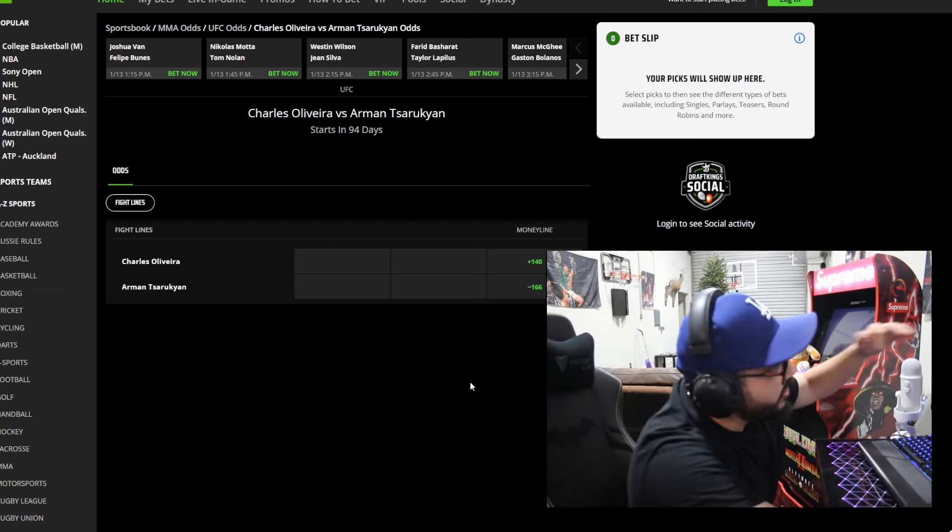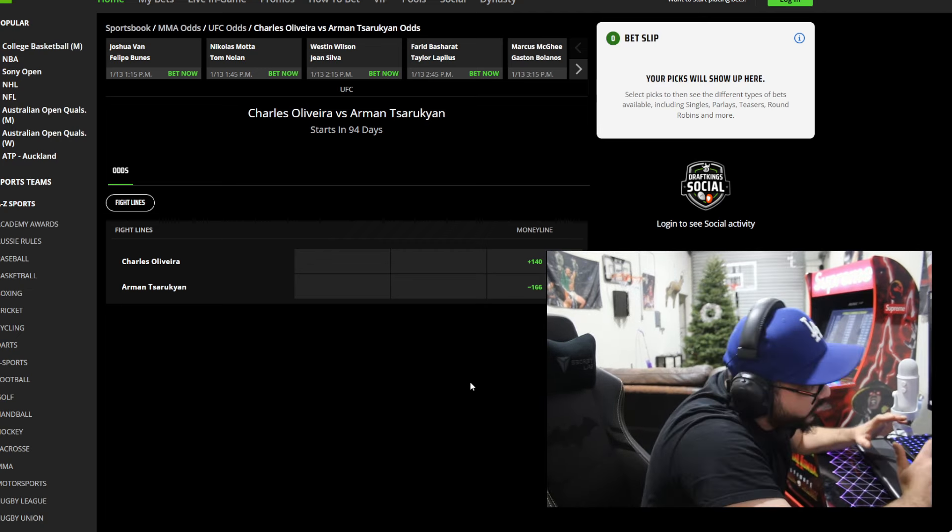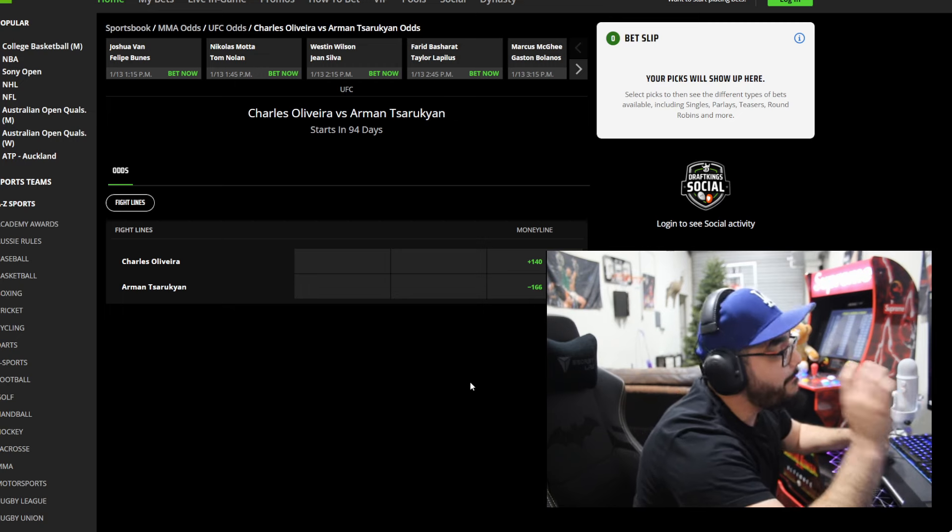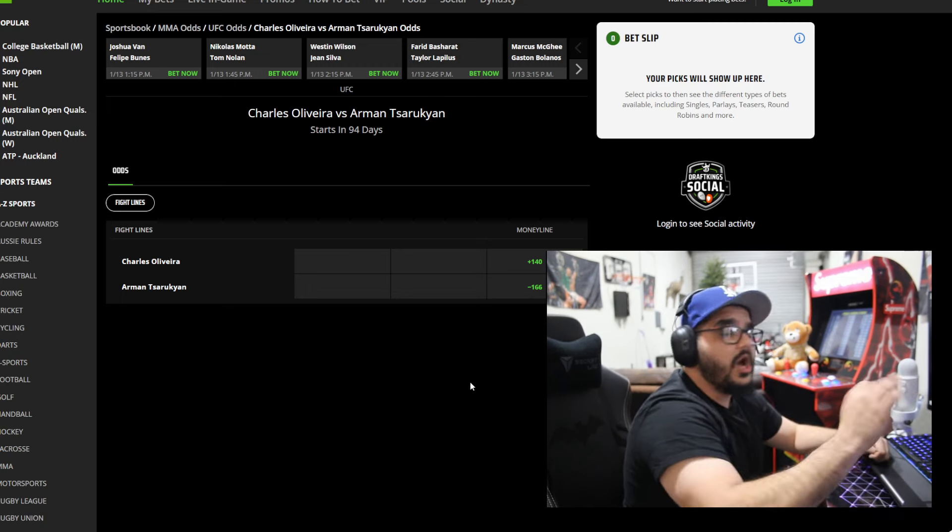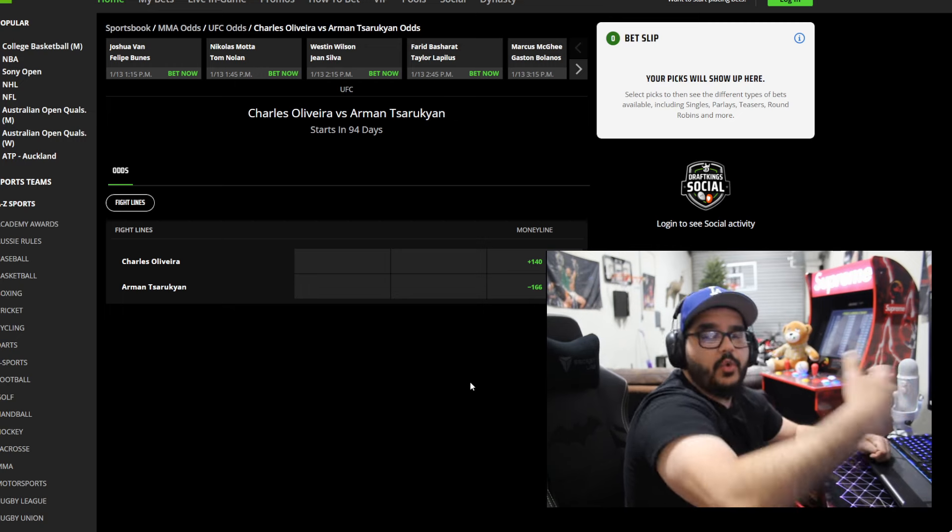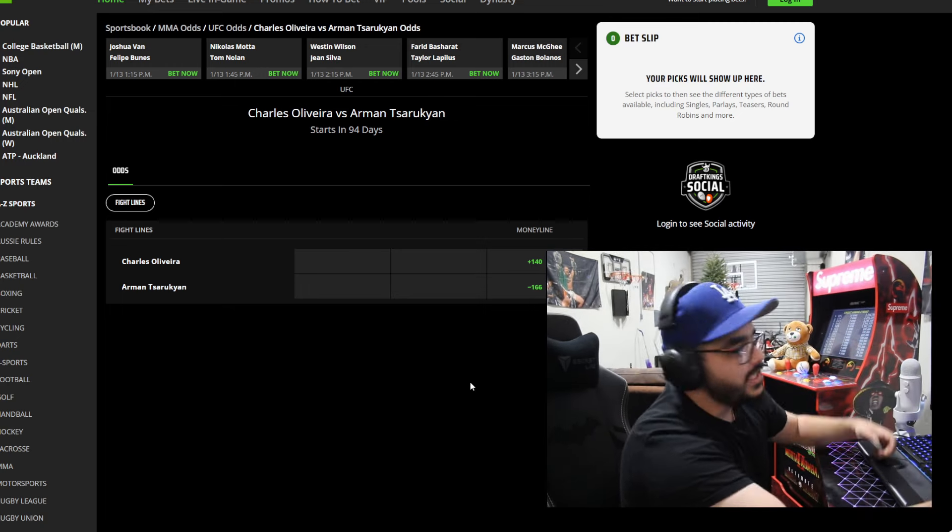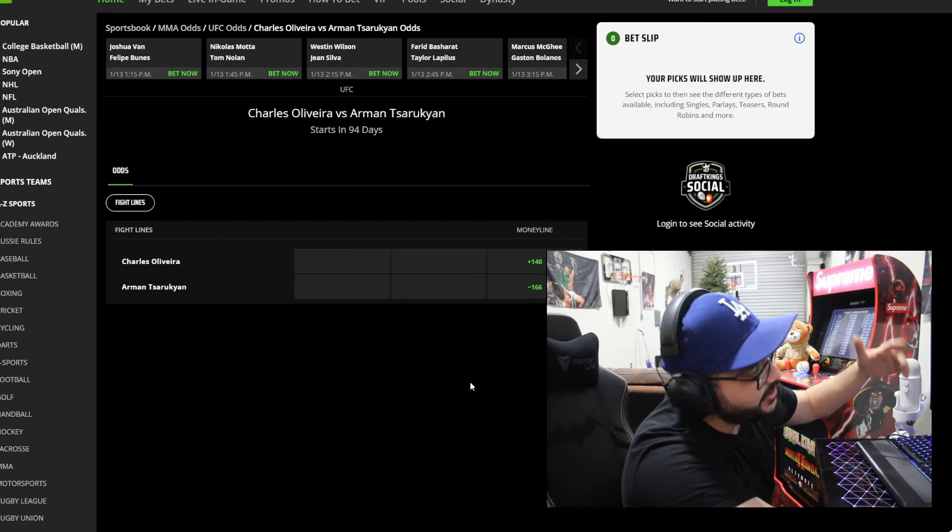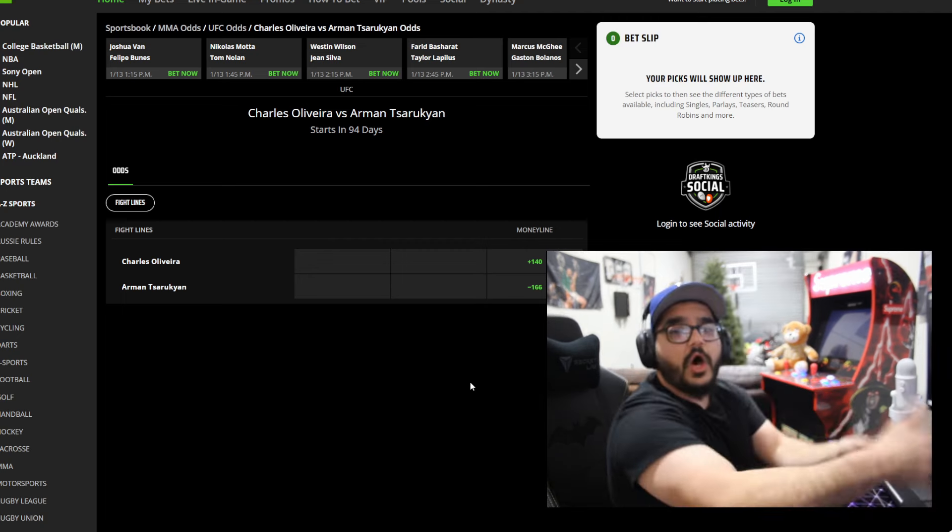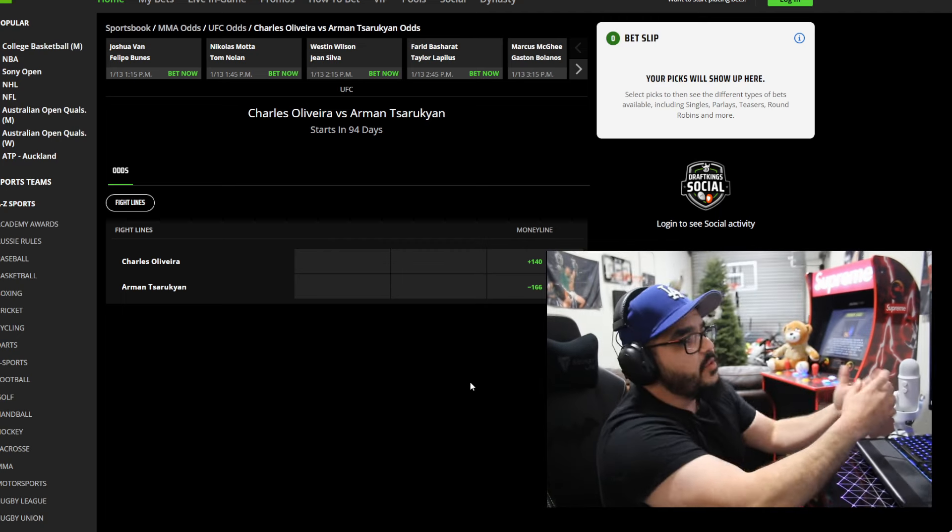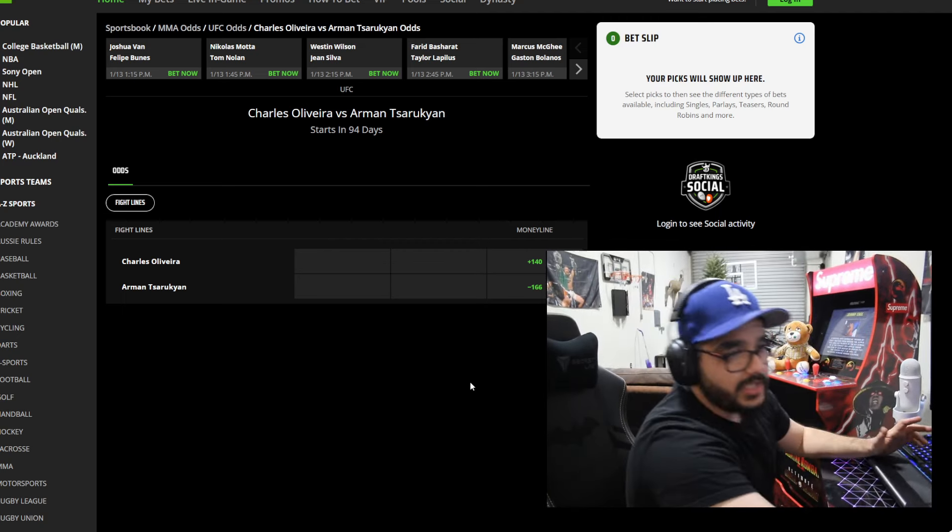Look here are the odds. Arman Tsarukyan is the favorite. He's at minus 166, so if you put 166 dollars on Arman and he wins you win a hundred dollars. And Charles Oliveira is the underdog at plus 140. So if you put a hundred dollars on Charles Oliveira and he wins you win a hundred forty dollars.